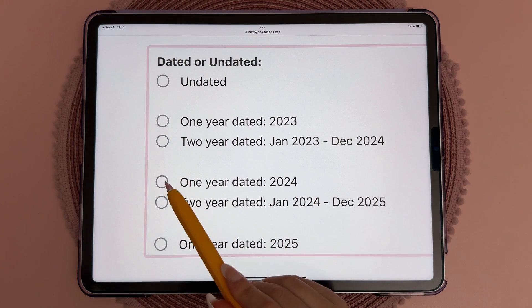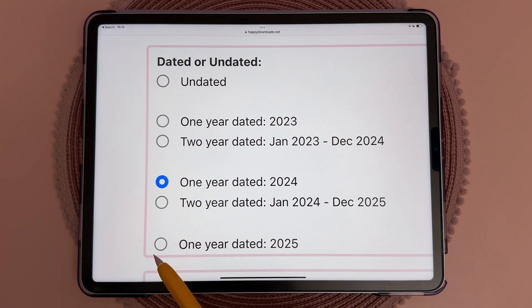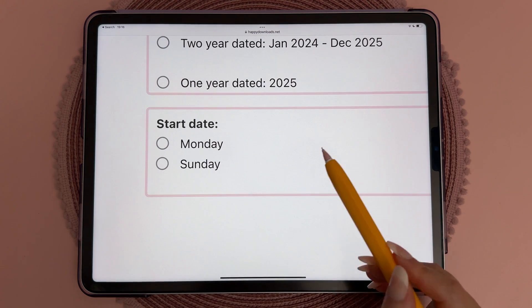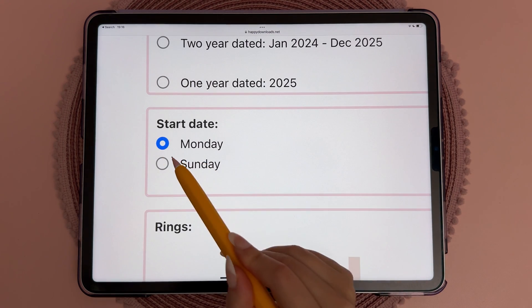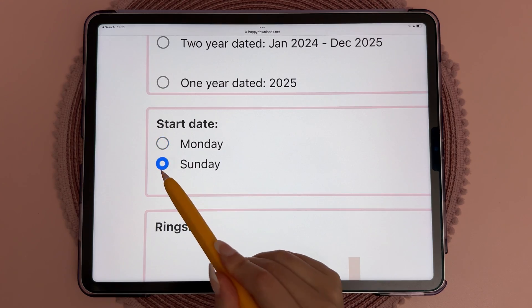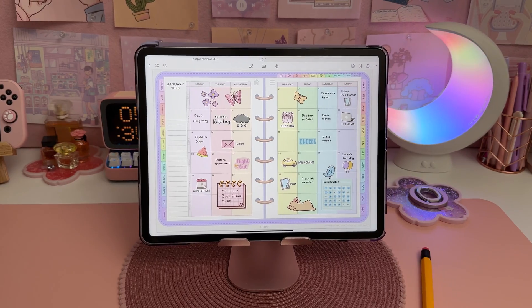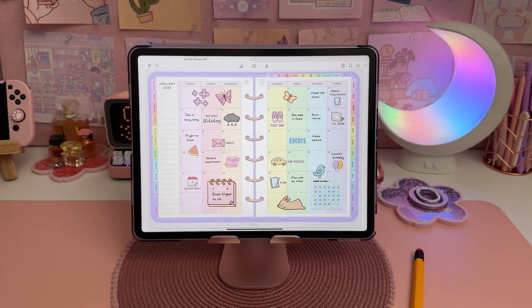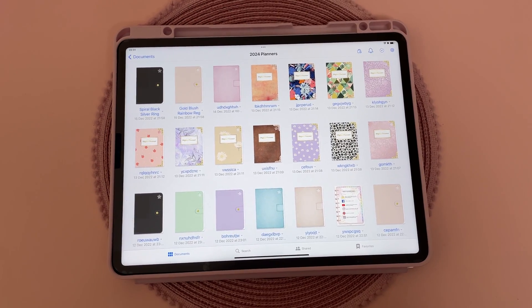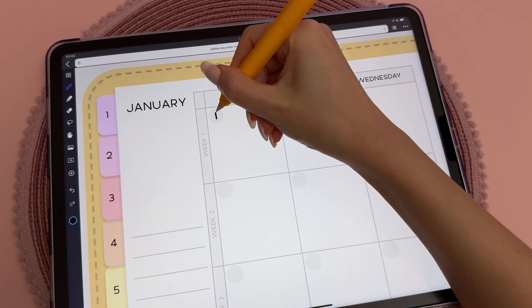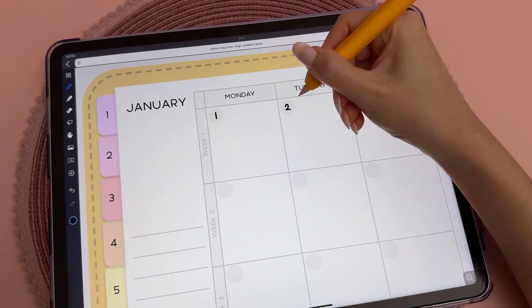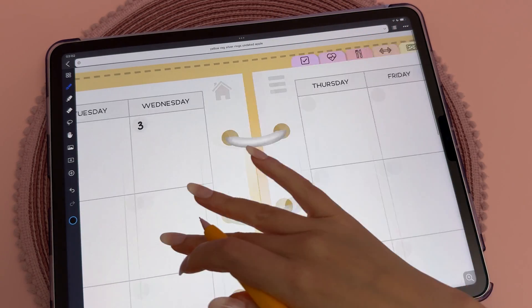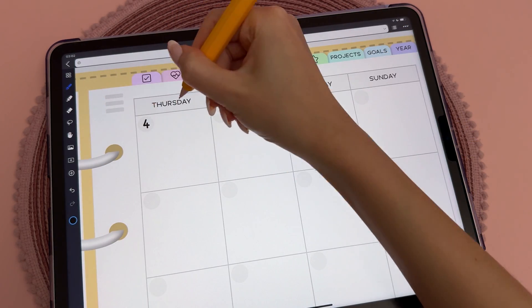Here you have the option of creating a dated or undated planner, and whether it starts with Monday or Sunday. Currently we have 2024 and 2025 dated planners, as well as the option for a two-year planner. You can use the undated planners option every year — all you have to do is write in the dates yourself.